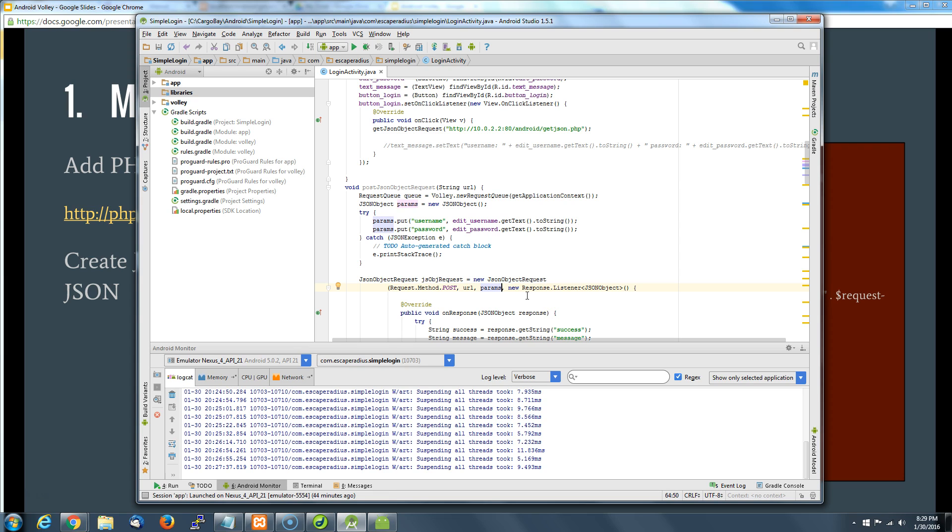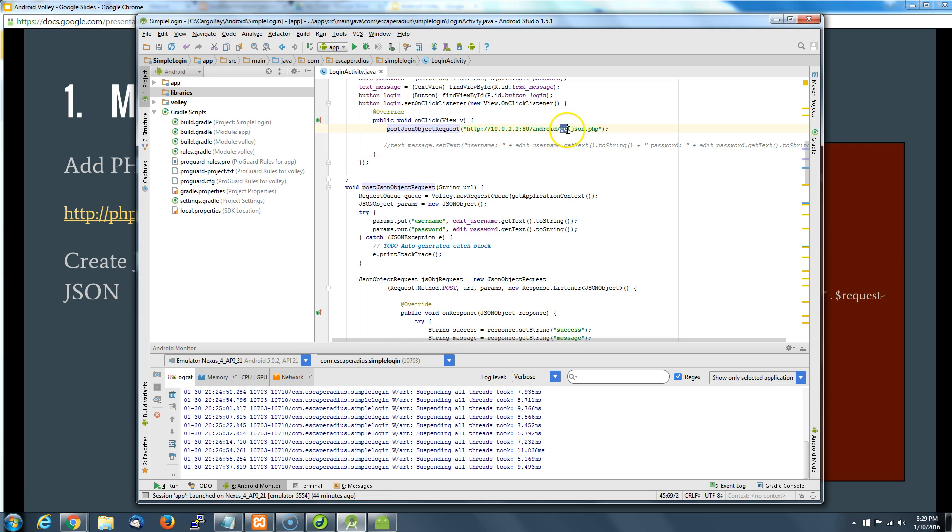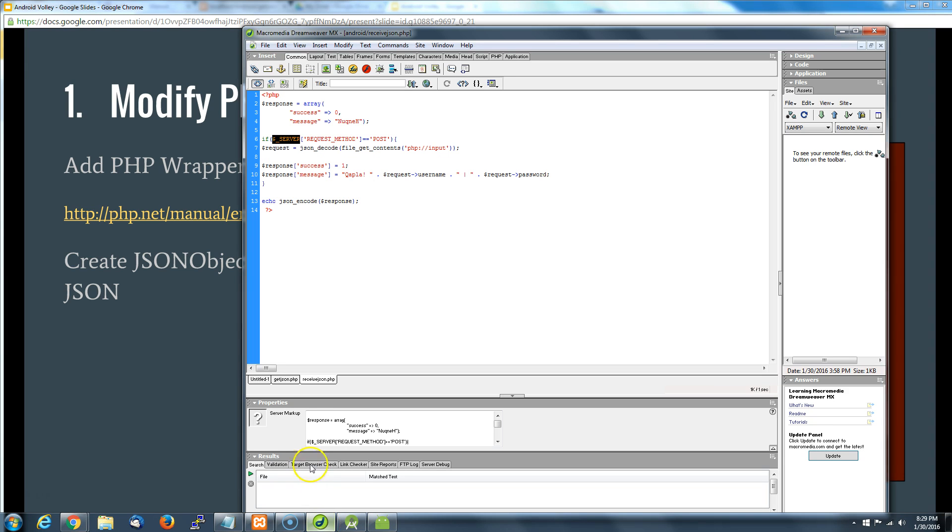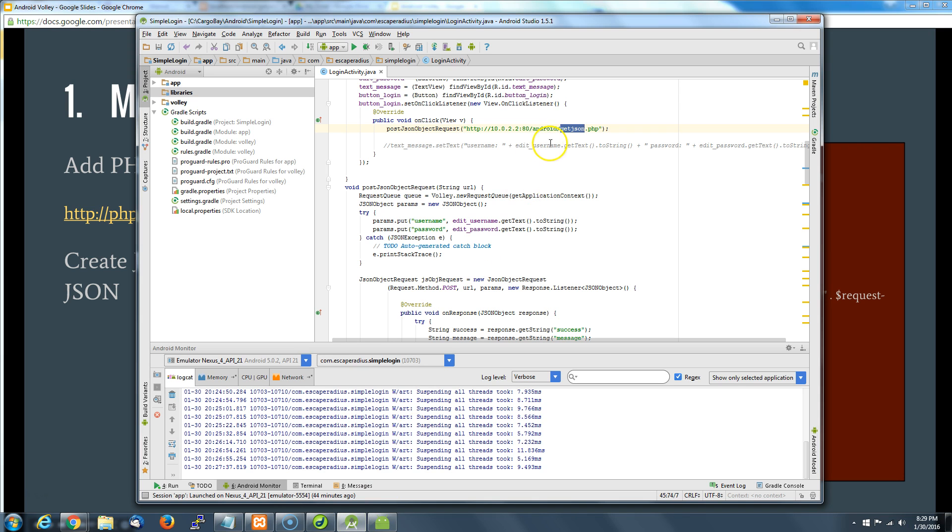Last thing we want to do before checking out our script is change this method that we're going to use. I need to rename this. Let me take a quick peek here so I don't forget. I called this receive_jason. So receive_jason is the new script that I have on my server. We are in a position to give this a quick test.